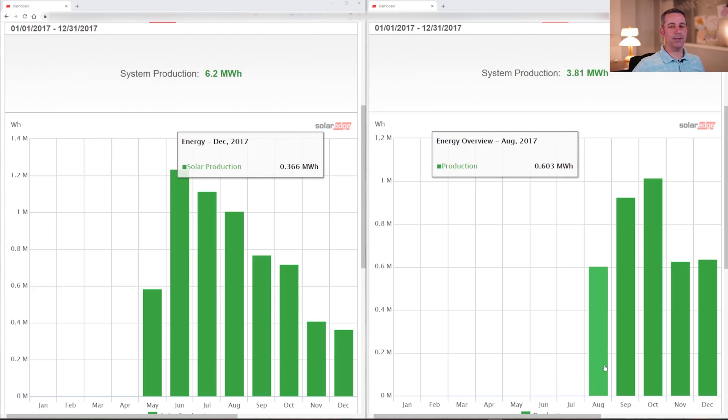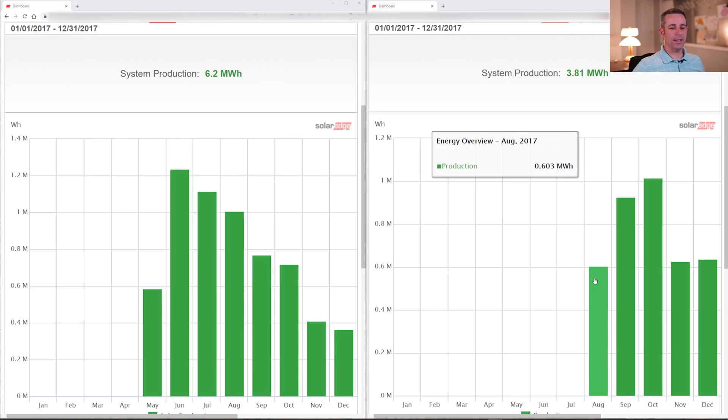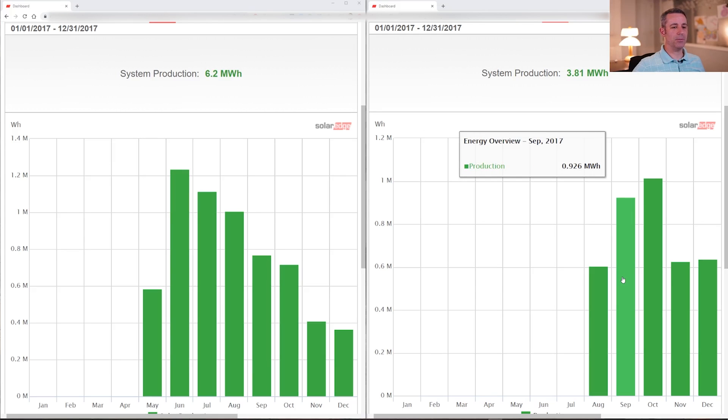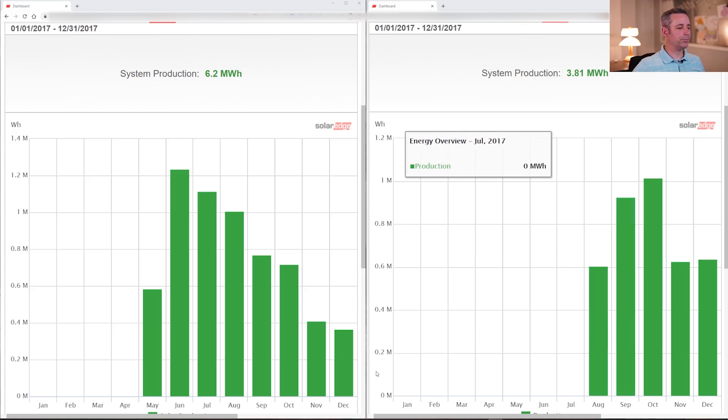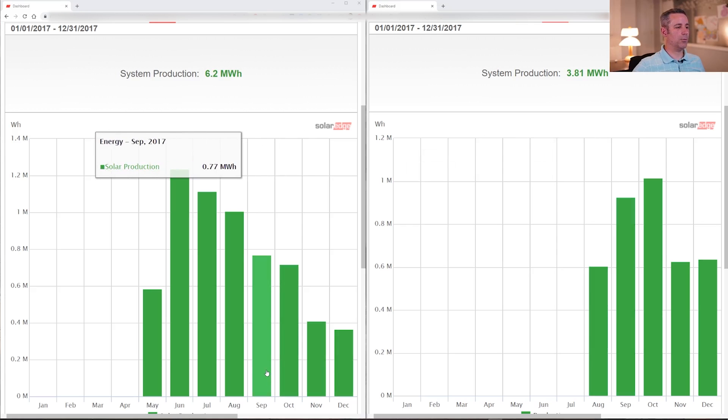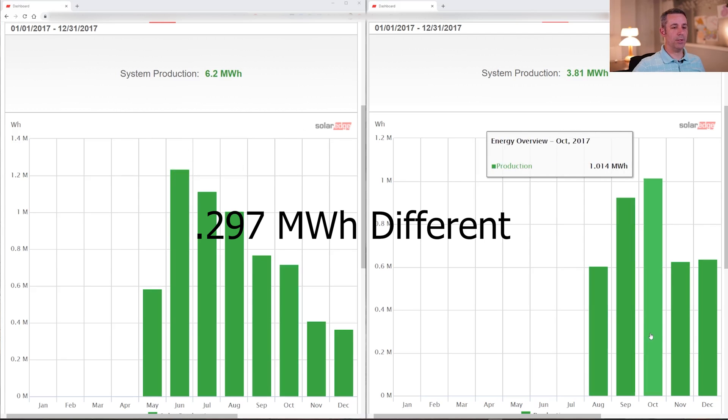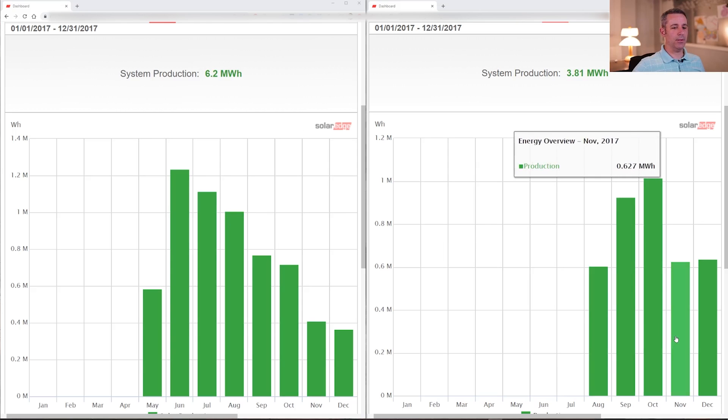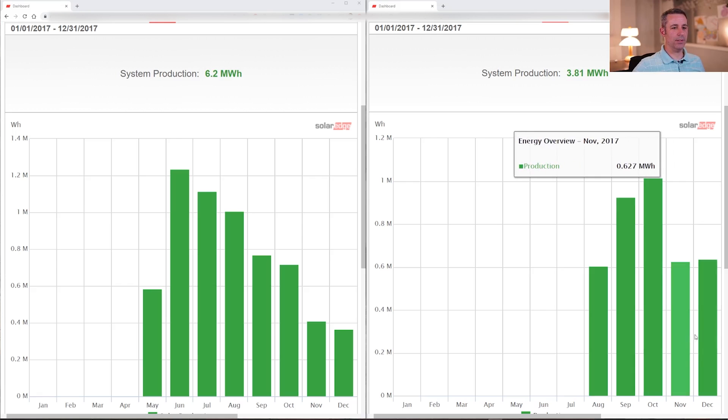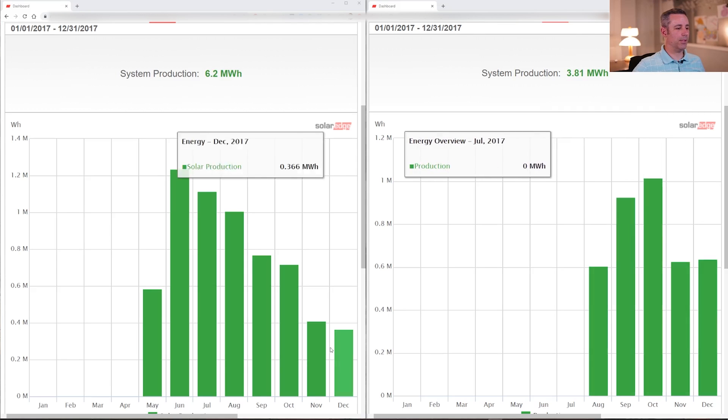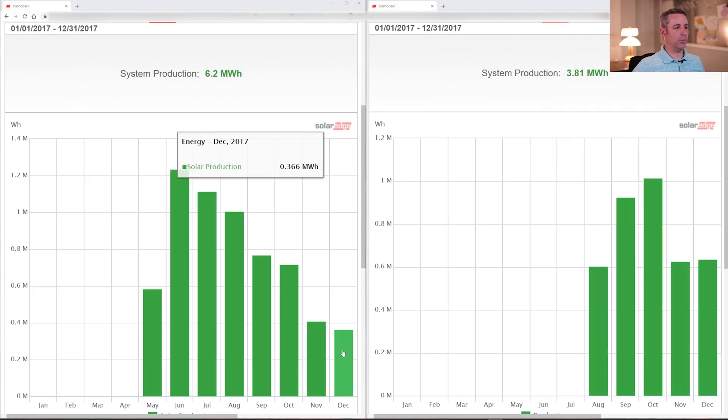For me, I didn't start until August and that's a partial month, so we can't really look at that as a complete month anyway. Looking here at September, that is our first complete month of production, and you can see that I produced 0.926 megawatt hours, which is nearly a thousand kilowatt hours. On September, on their side, they produced 0.77. We look at October, they produced 0.7, and my October was 1 megawatt hours. Then we can look here at November, mine is 0.6, and December is 0.6 as well. Looking at theirs, they were 0.4 and 0.36.